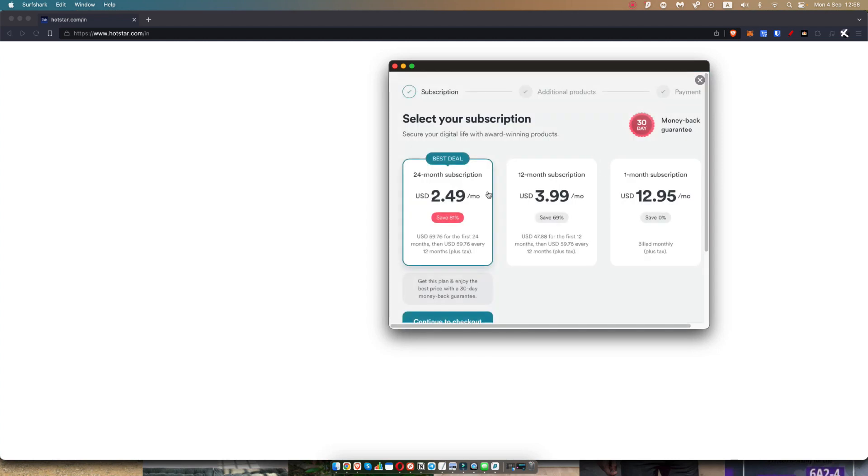And if you take a look here, you'll notice once it loads that the cheapest plan is actually just $2.49 per month. And this is a 24-month subscription. So that's two years for a little less than $60.